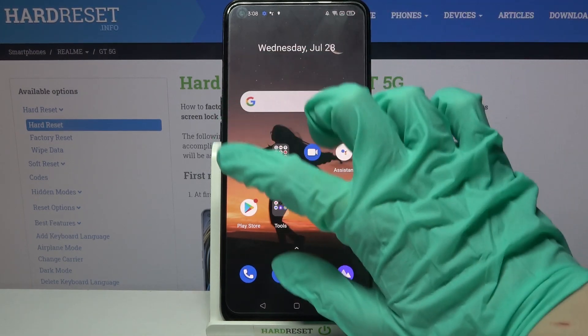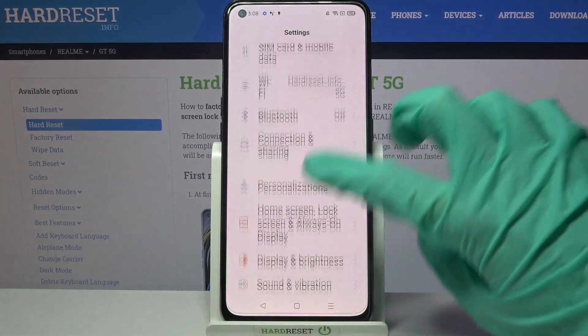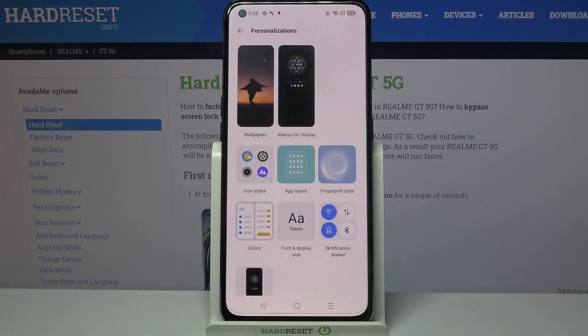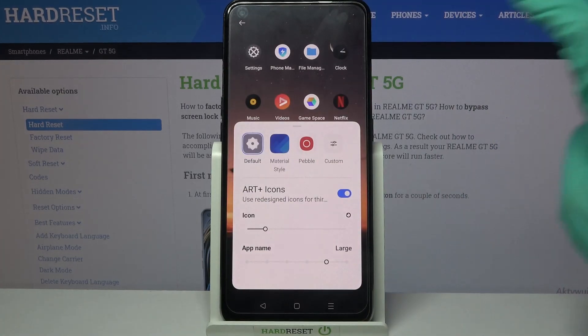First of all, go into Settings. Now scroll down, select Personalizations, and click on, for example, Icon Style.